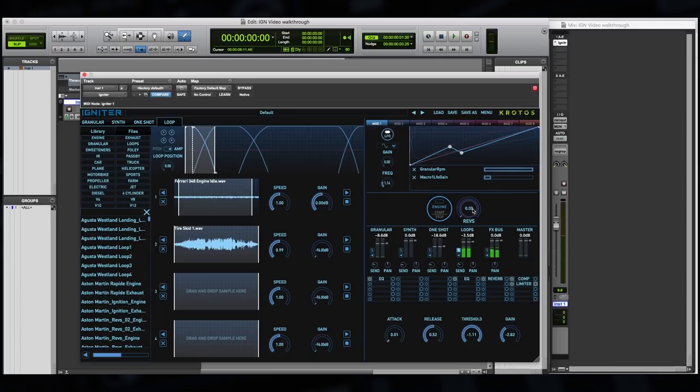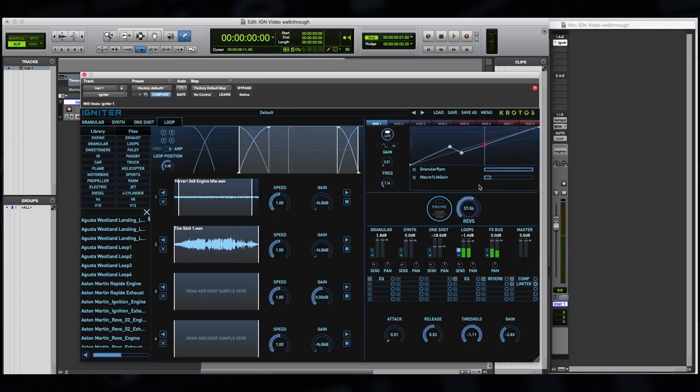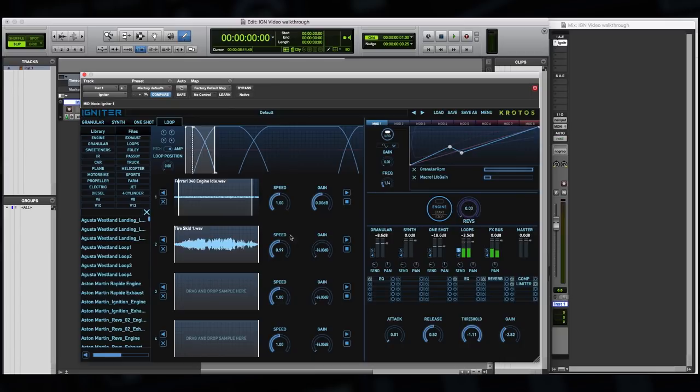Let's take a listen to the loop system now. So you'll see that the master revs controller is actually moving through the complex set of loops that have been set up here, controlling the speed and the gain of each loop. We'll revisit this later, but this gives you just a quick glimpse into the complexity that can be easily achieved using the plugin.